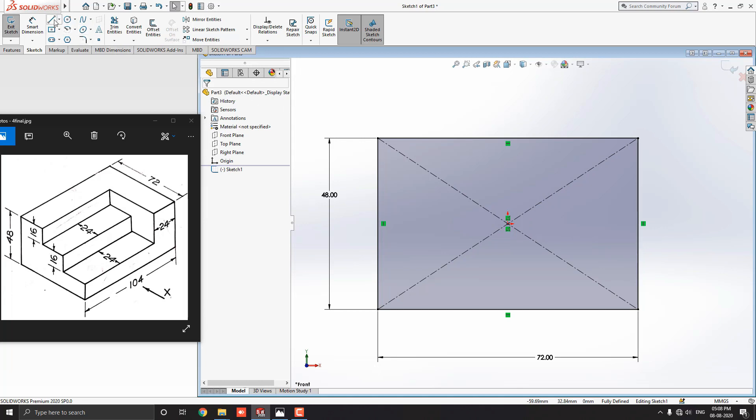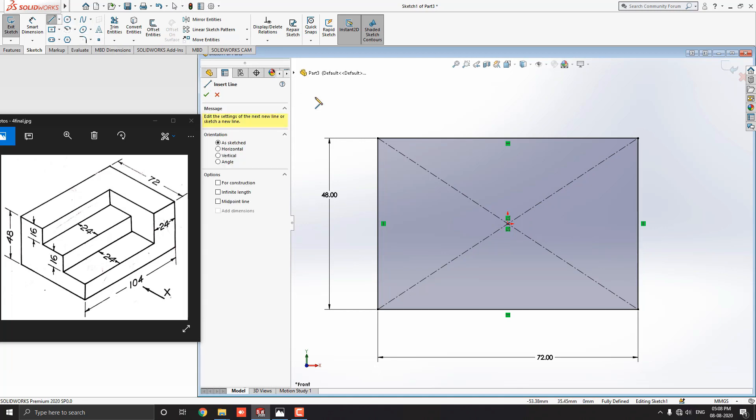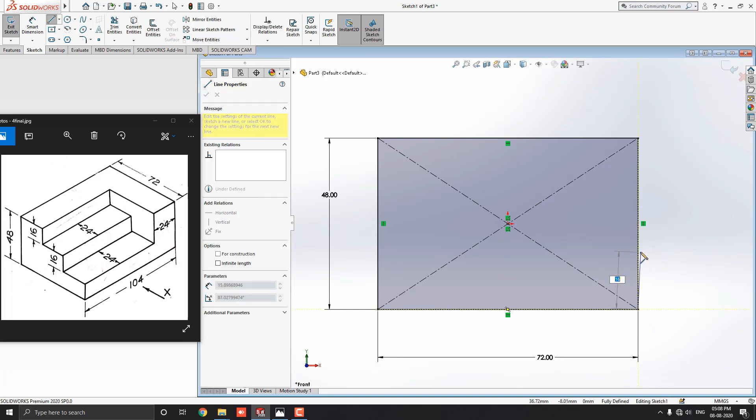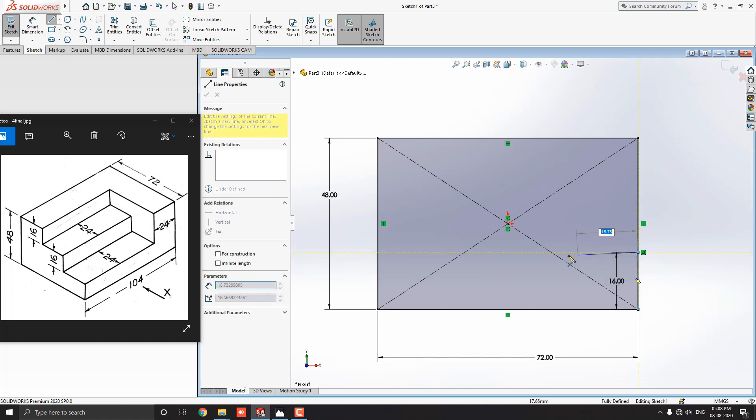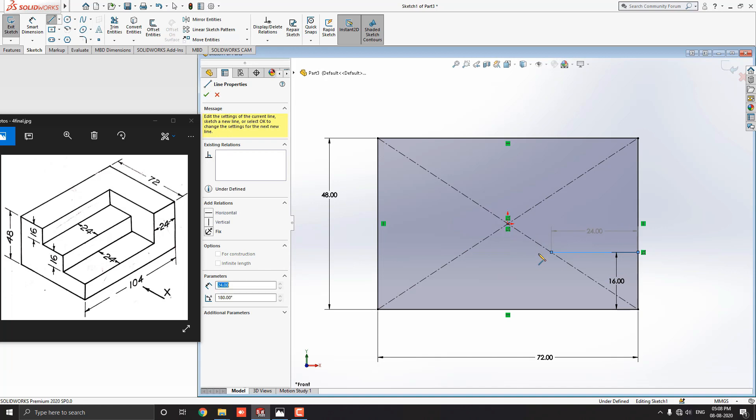Take line command from the sketch tab. We start this profile from this corner point. Select this corner point of the rectangle, then draw the line straight vertically upside and enter the value 16 mm. Next, straight horizontally to the left side and enter the value 24 mm.